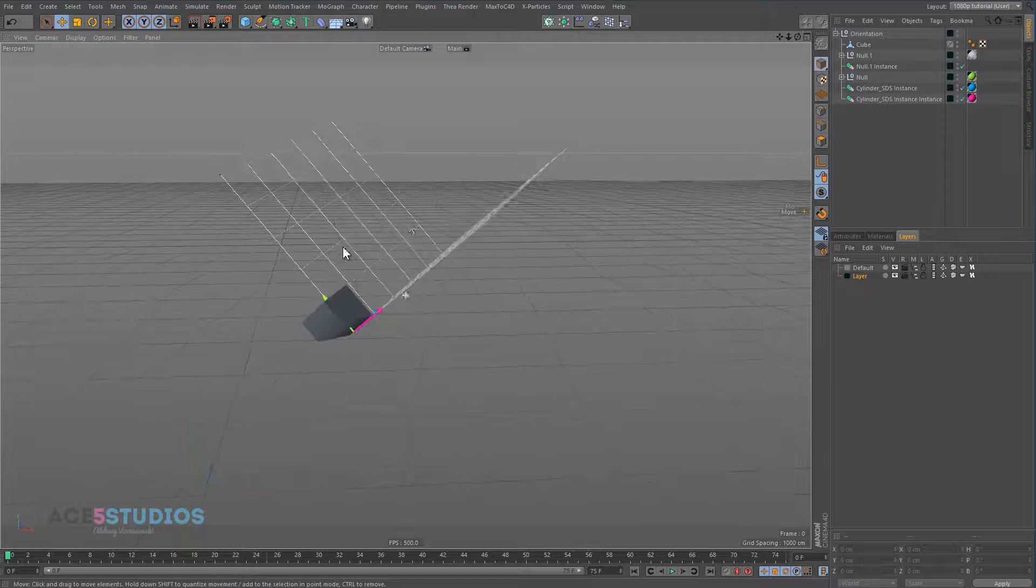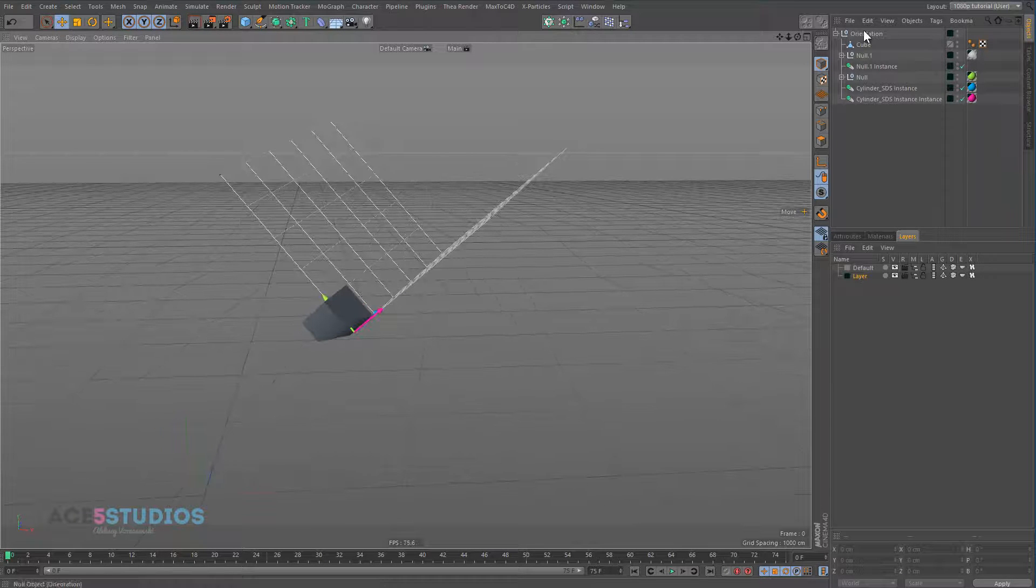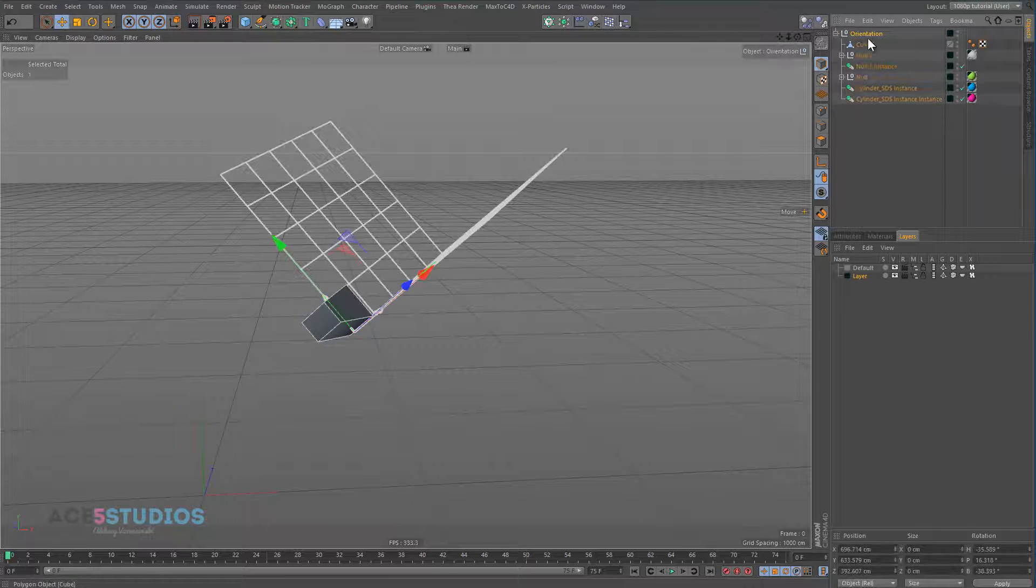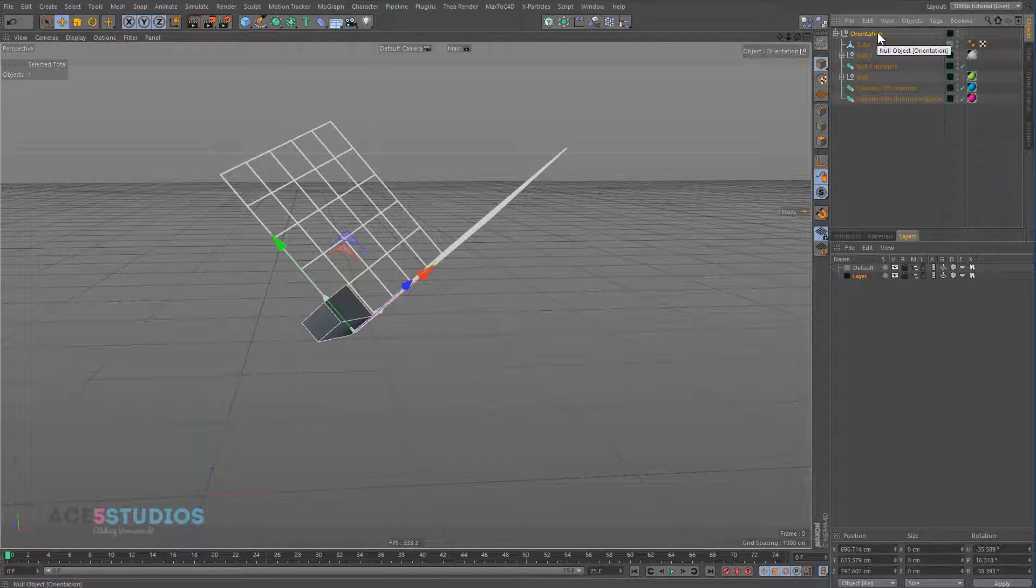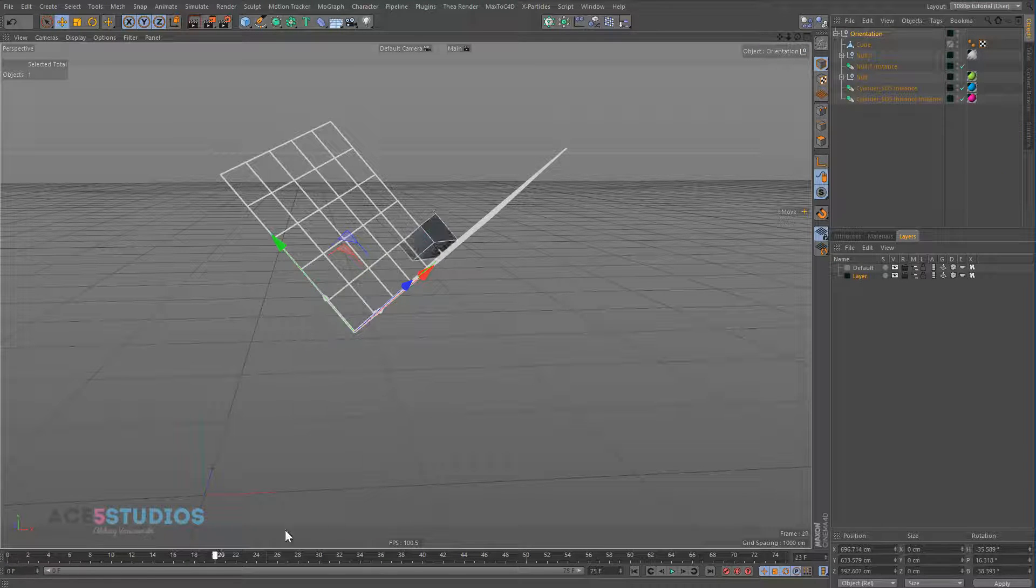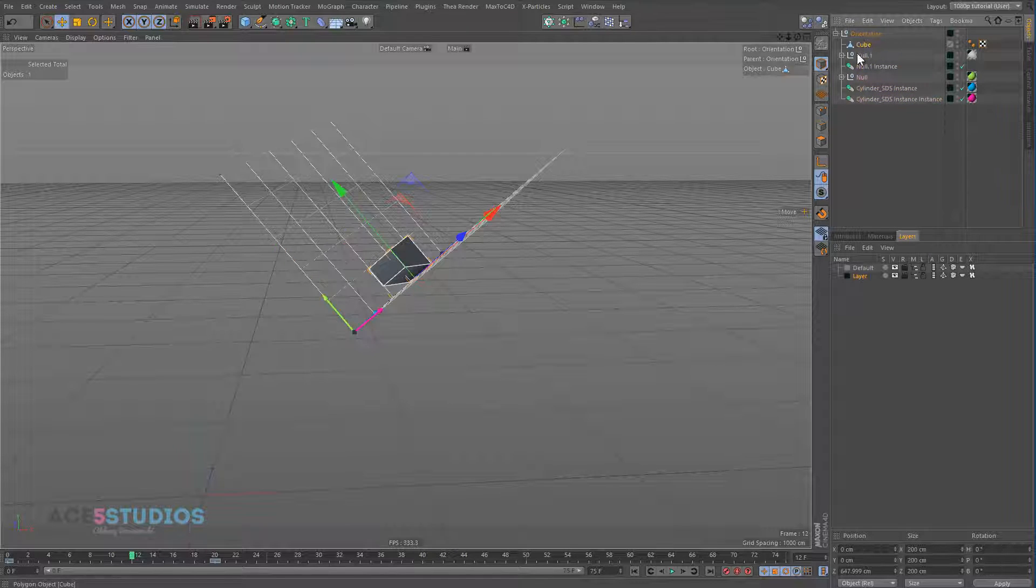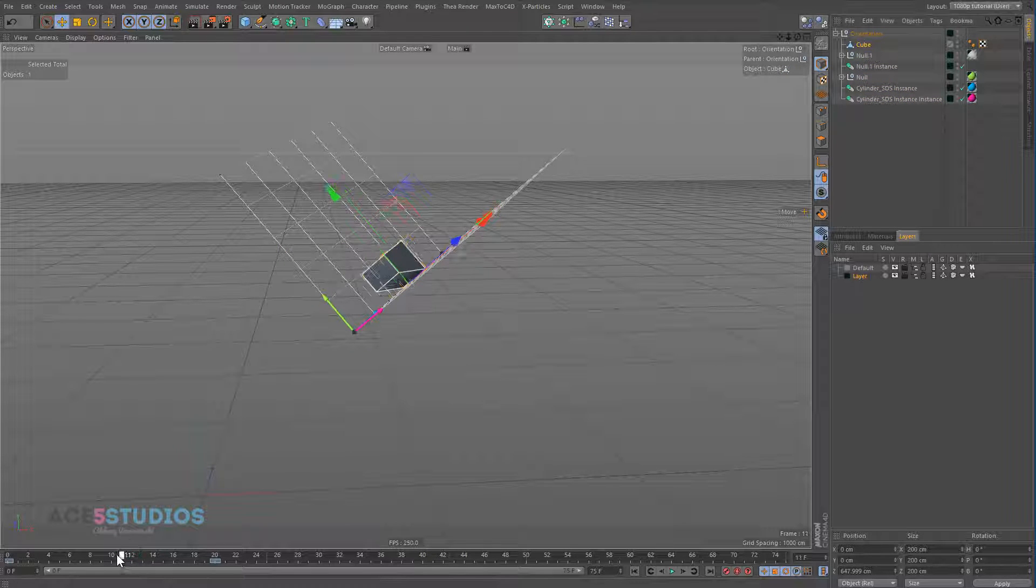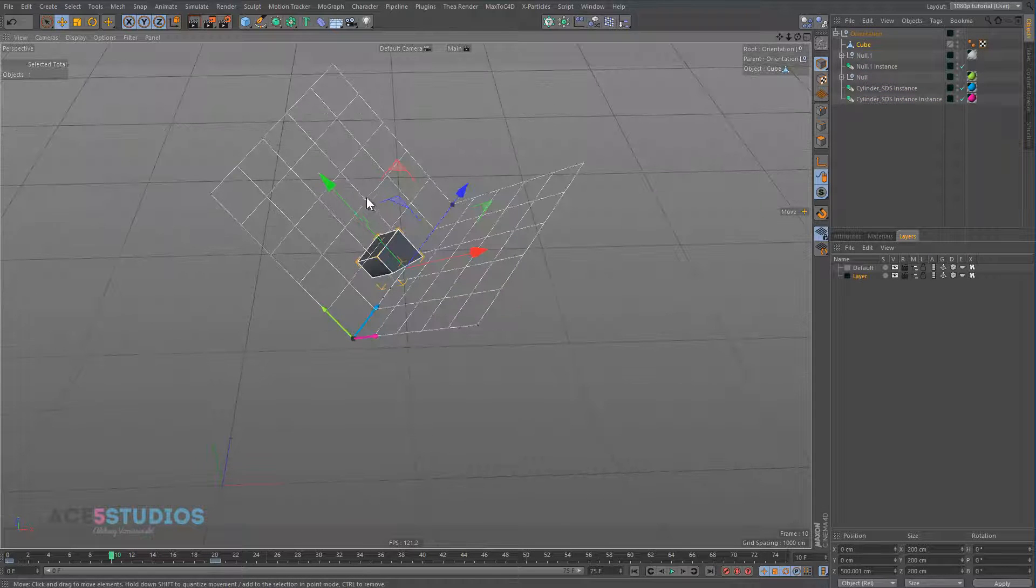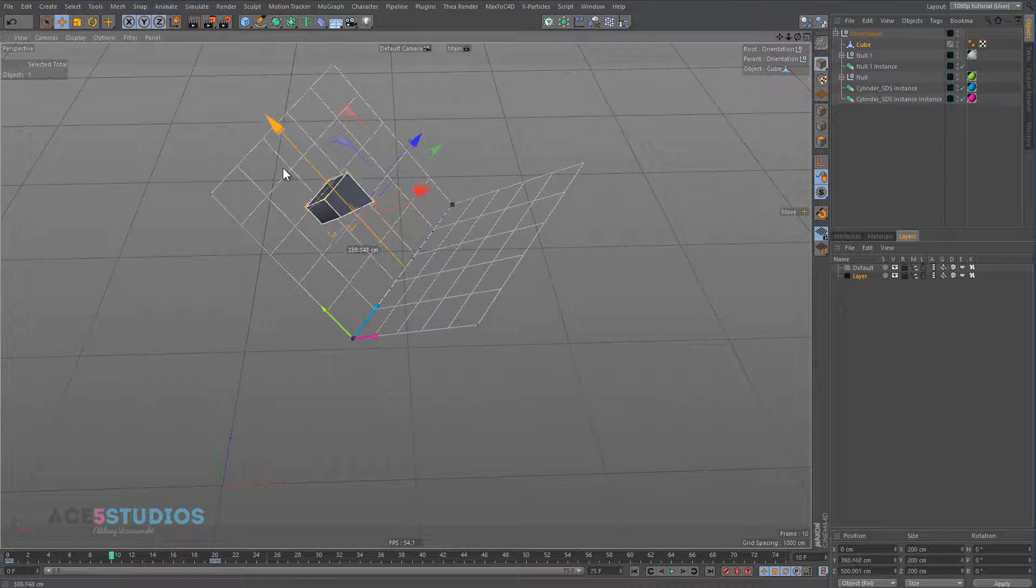So when you get an object, every object has this orientation plane in it. So when you move that object around, you're adjusting where this stuff happens. So let's get this cube and let's say in the middle, we want it to go up a bit.